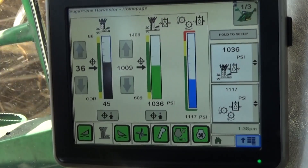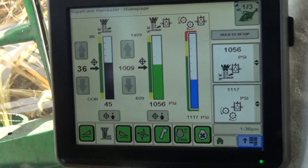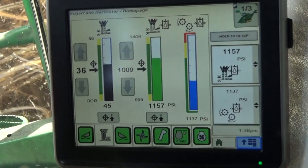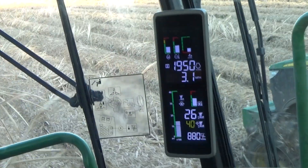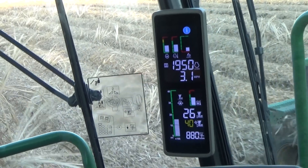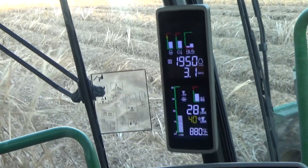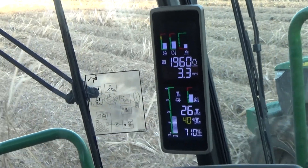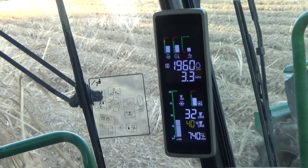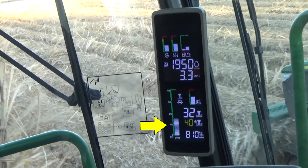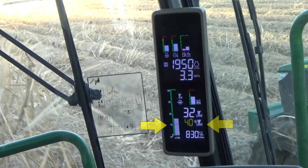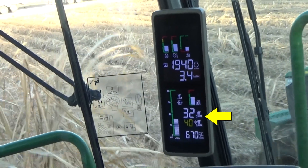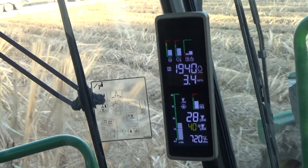A solid green icon indicates the function is active and currently in operation. In addition to the Green Star sugarcane harvest operation screen, the lower corner post display includes the readings for the base cutter cutting pressure, as well as the target and actual base cutter height settings.